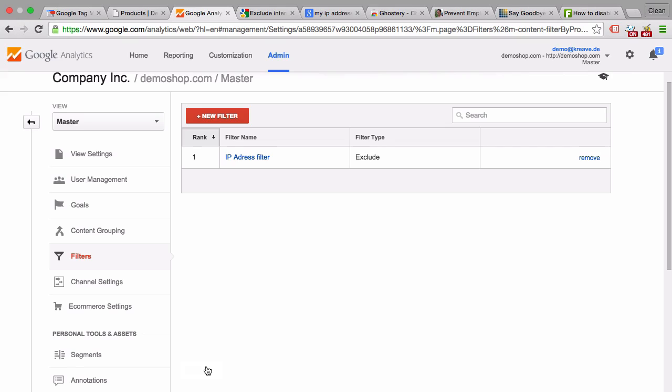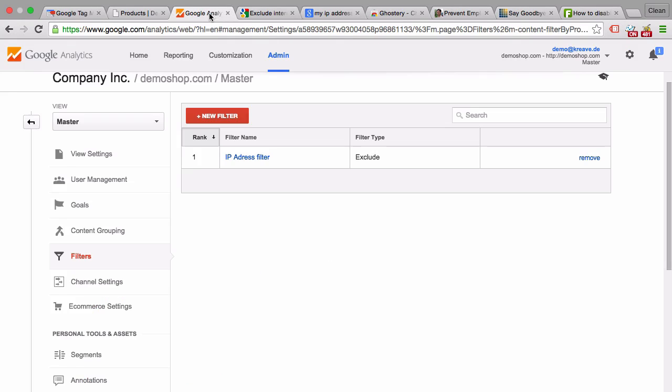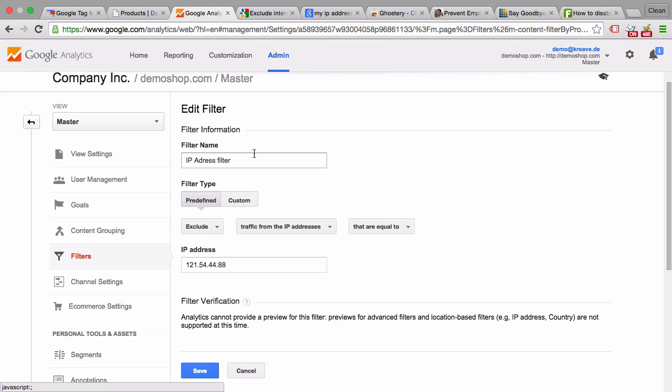There's a big but here to taking this approach because my IP address can actually change. If I reconnect to my ISP, there might be a new IP address that is assigned to us, and therefore this will change. I would need to change this IP address filter every time I log on to the internet.